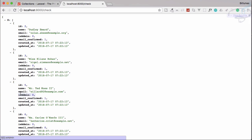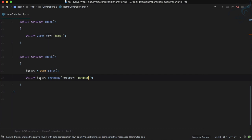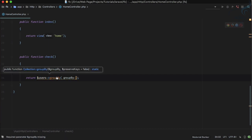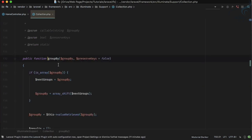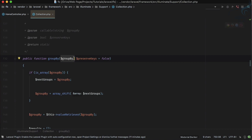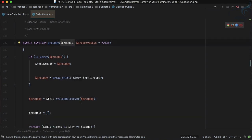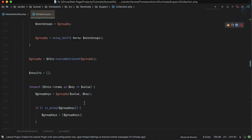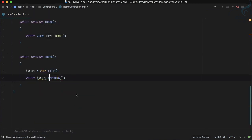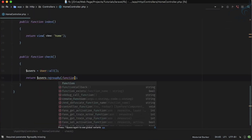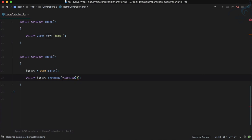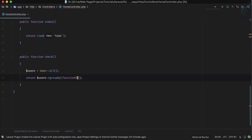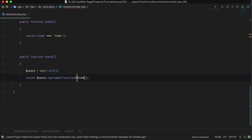So this is very simple thing and you can just perform these things, but the more power groupBy is giving you when you have a callback. So here if you go to the definition you can see we will give the groupBy but in the groupBy we can provide the callback method also.